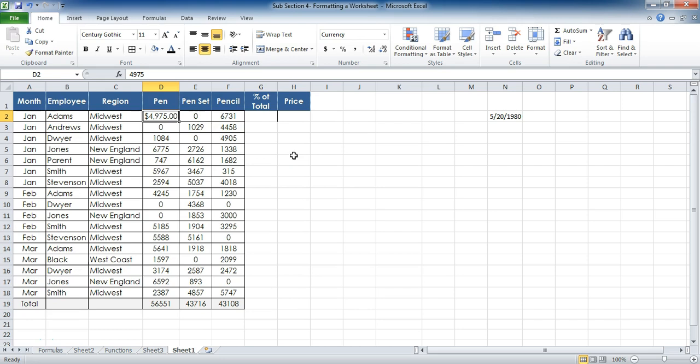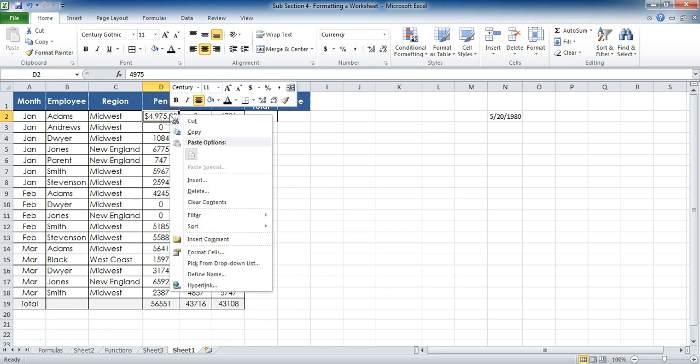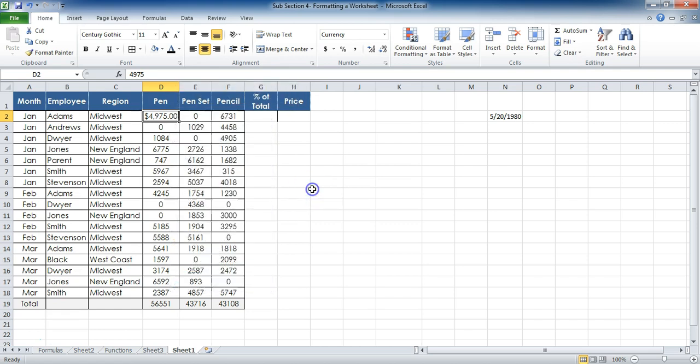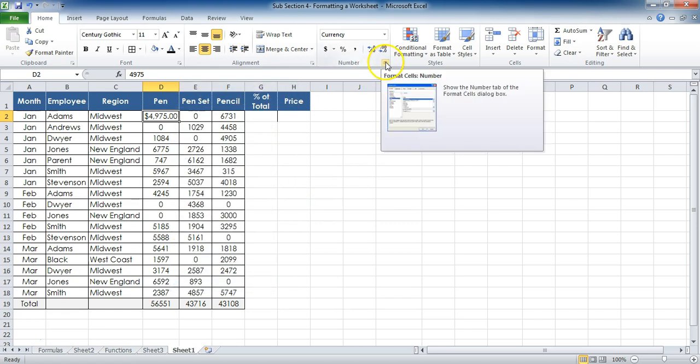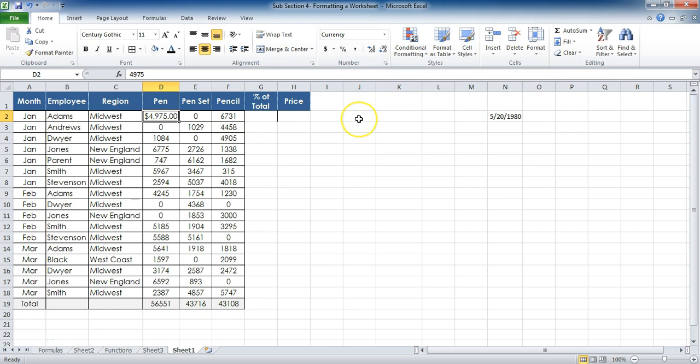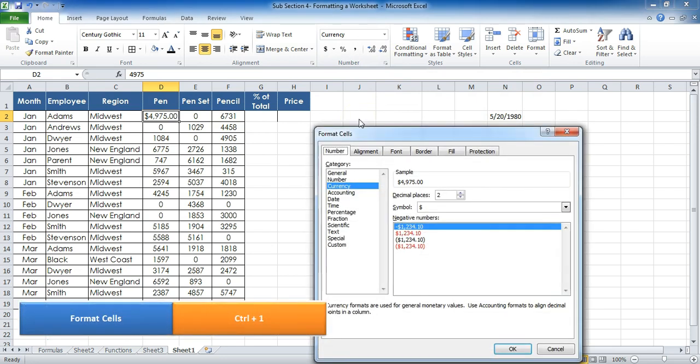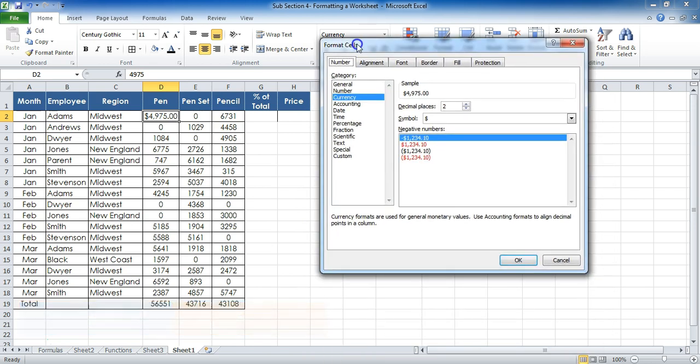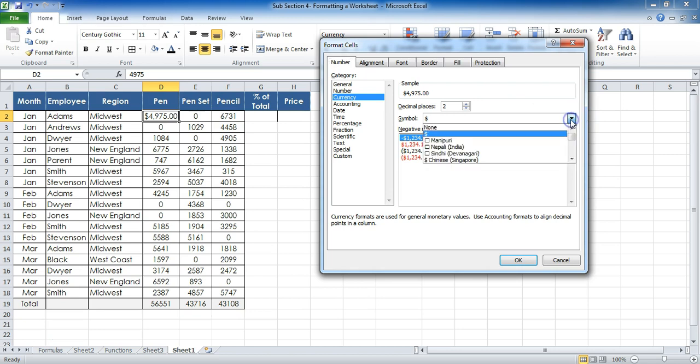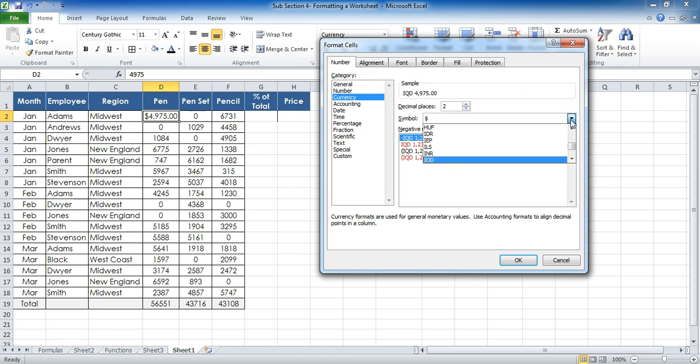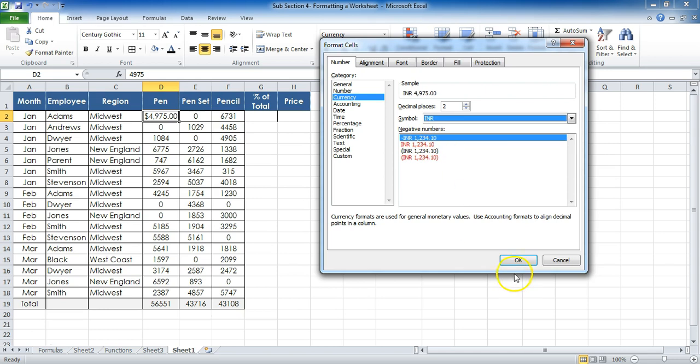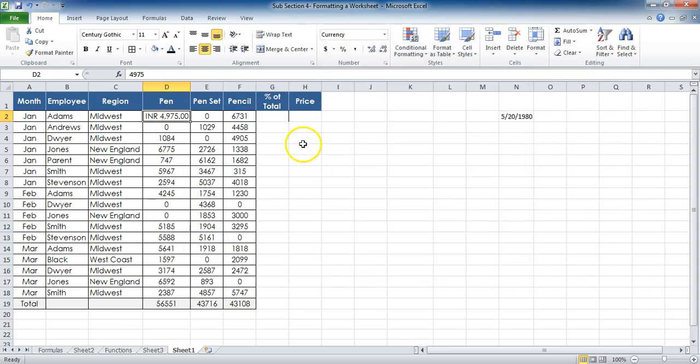Either I right-click on this and click on Format Cells—this is one way—or I can click on this launcher, or I can also press a shortcut which is Ctrl+1 on your keyboard. It will open up this Format Cells dialog box. In this case, as we are in the Currency part, I click on it and if I scroll down, I'll go to INR, which is Indian rupee. If I press OK, it will change into INR.